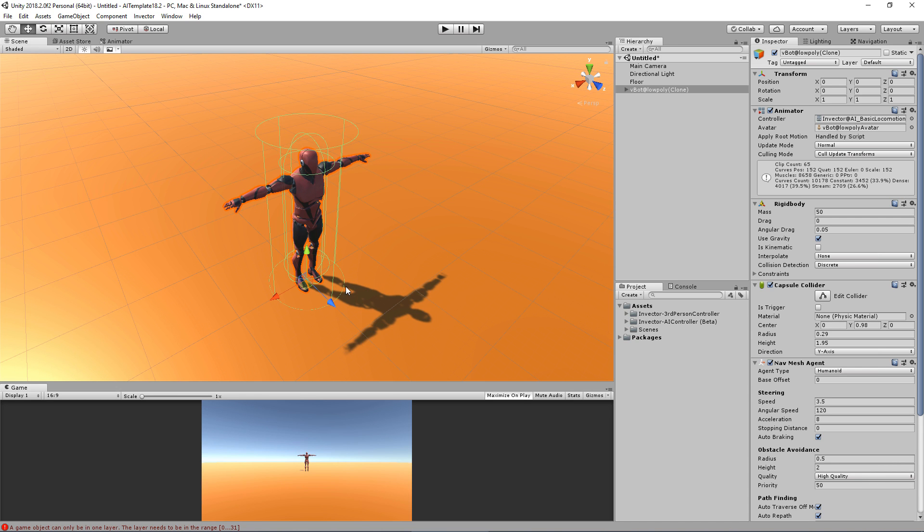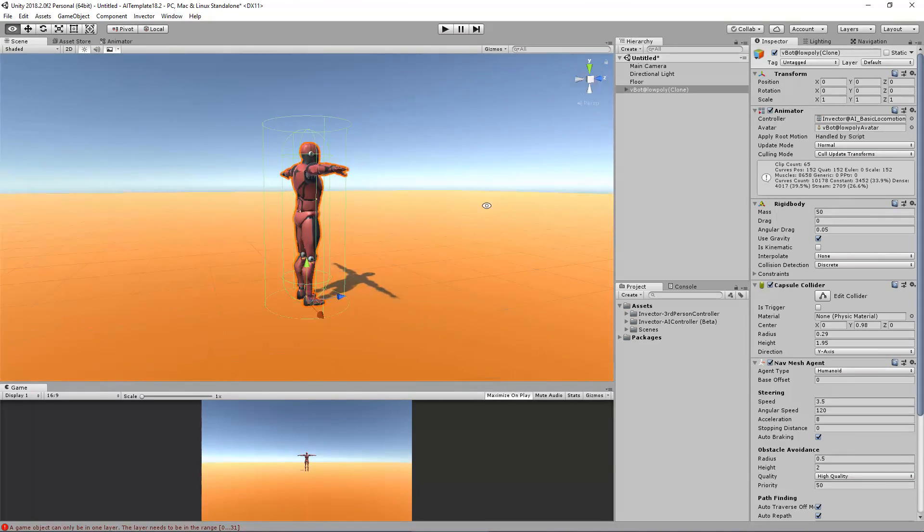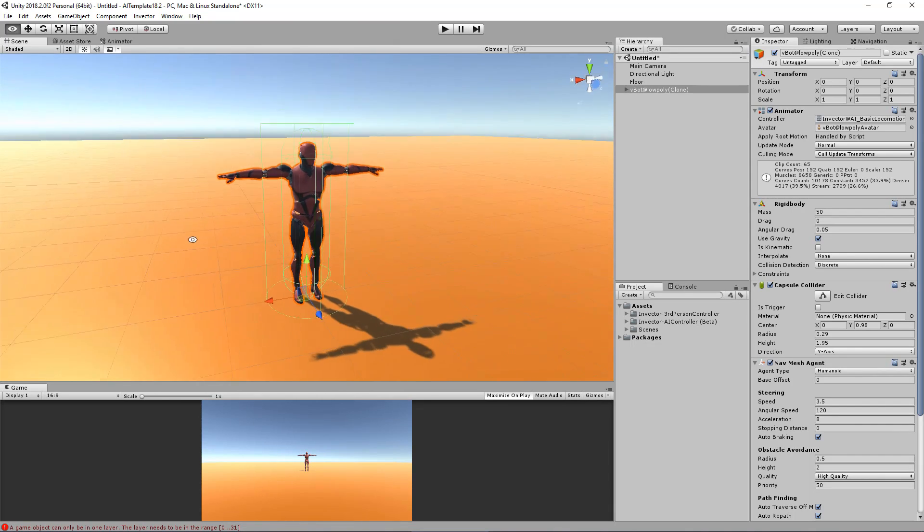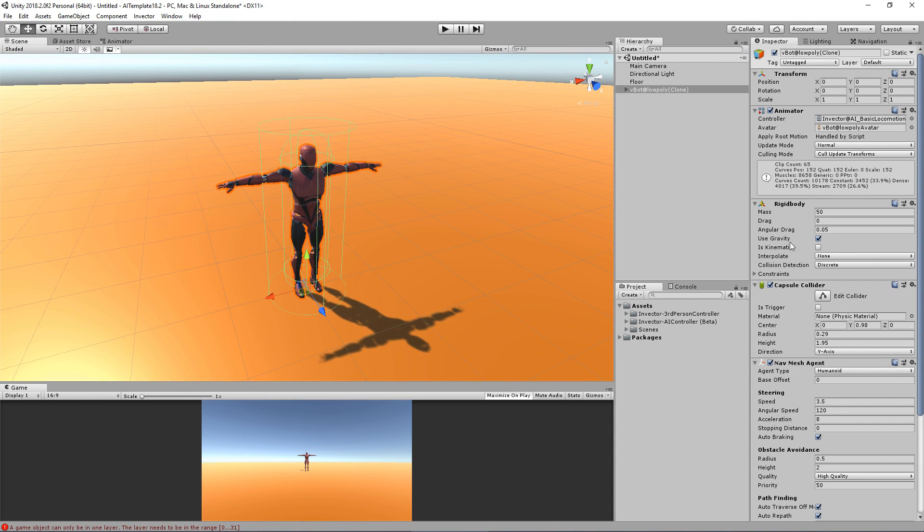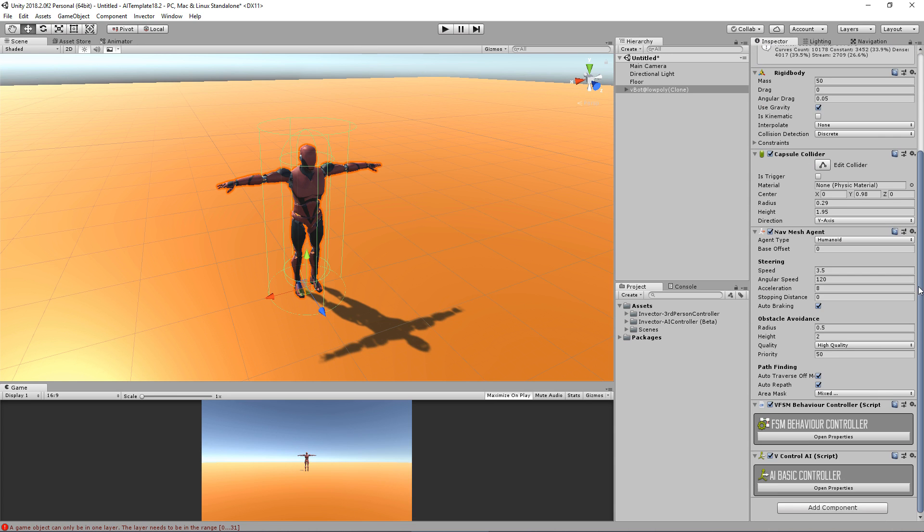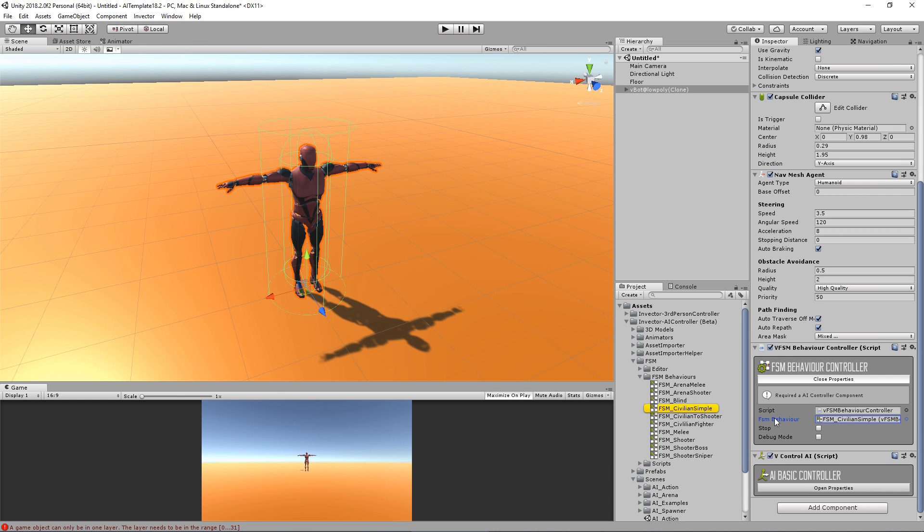You have the rigidbody, the animator controller that's assigned, and here we have two major components: the FSM Behavior Controller, which is used with our FSM, we will talk more about this later, and a Base Controller.